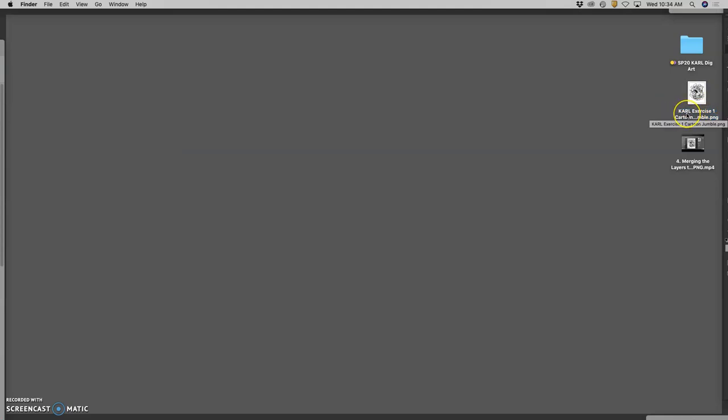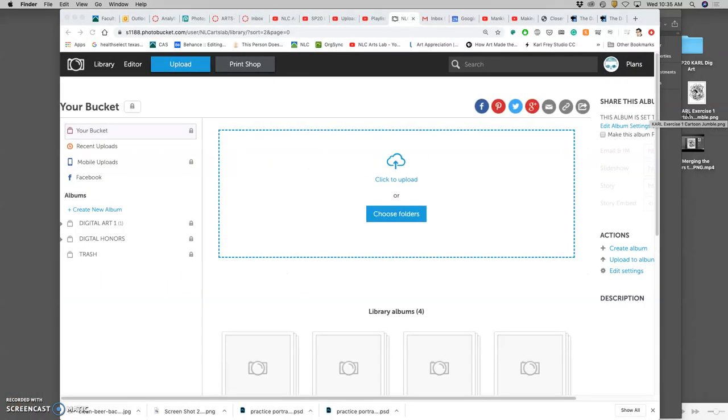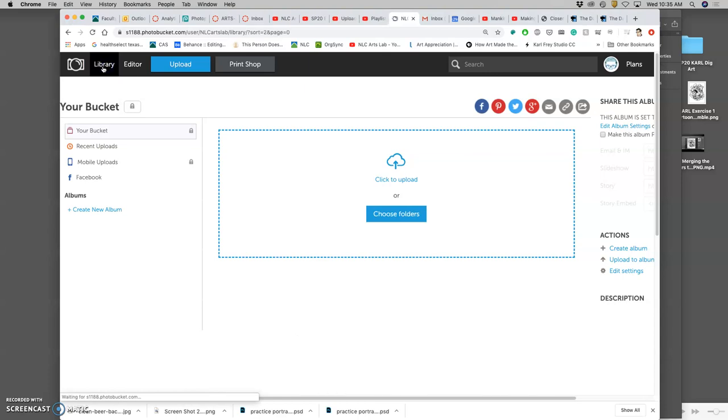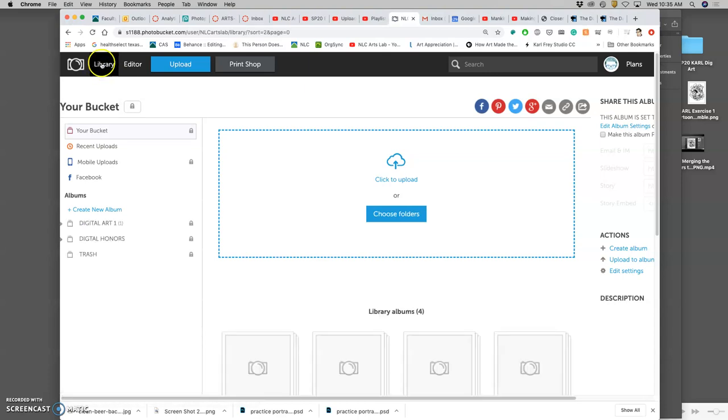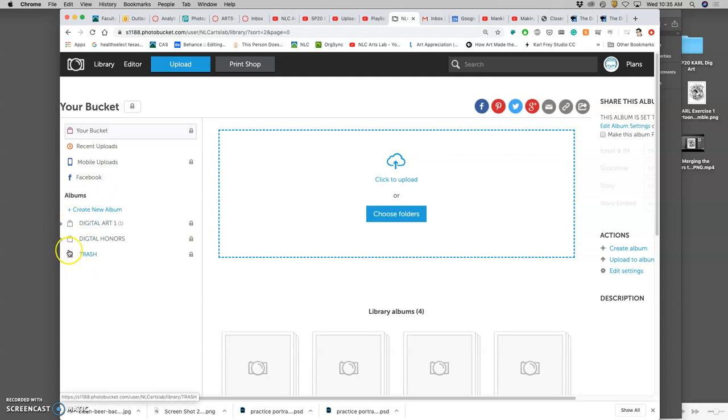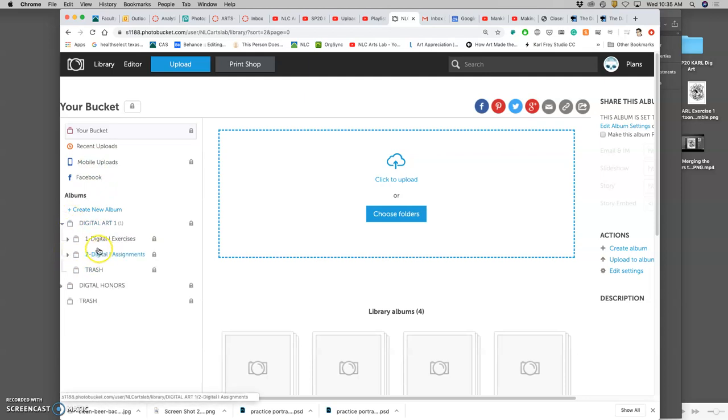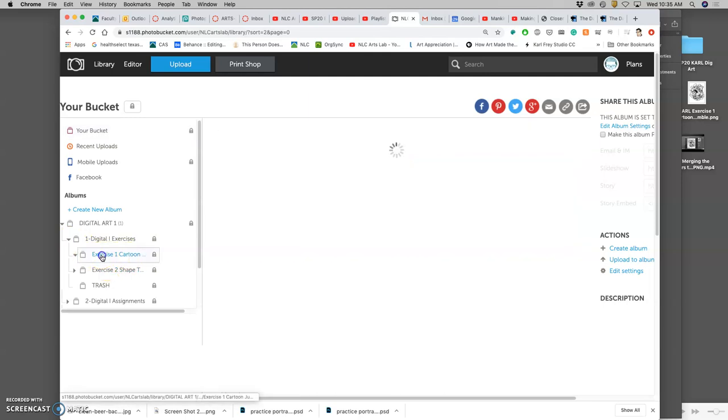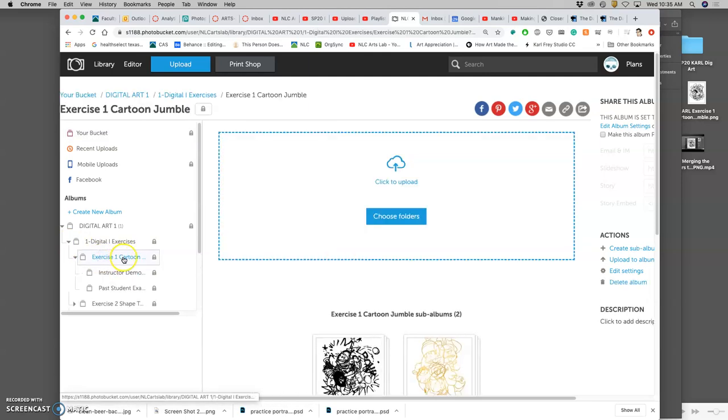So even if you mis-title it or misplace it, all I would have to do is look at the file name to know whose work it is. But we also build in some redundancy. So in order to find the right folder, if you're ever in doubt, you can go to the library and then navigate using these side columns of these albums. Digital art one, digital one exercises, exercise one cartoon jumble.